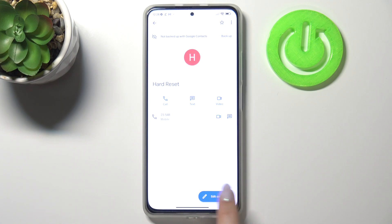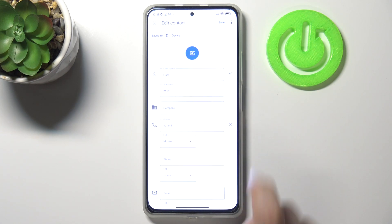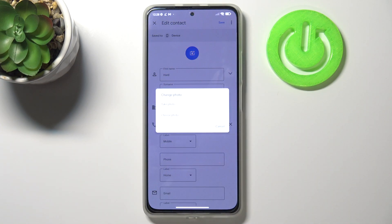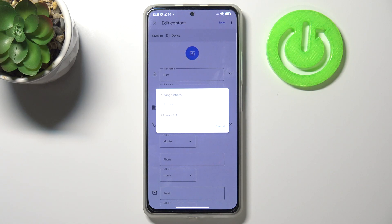Now let's tap on the edit contact button and choose the camera icon. Here we've got two different options: we can either take a photo, and by choosing this option your device will open the camera app — this is the best option if you've got the person right in front of you.